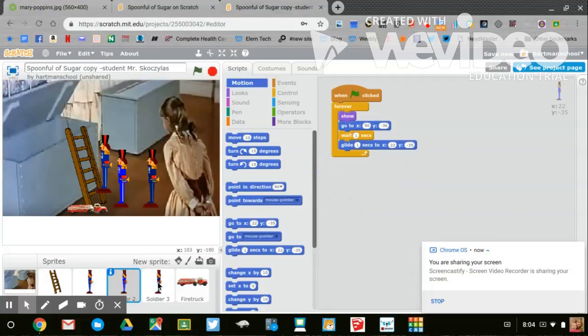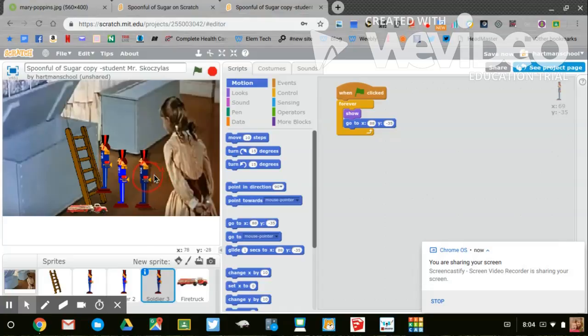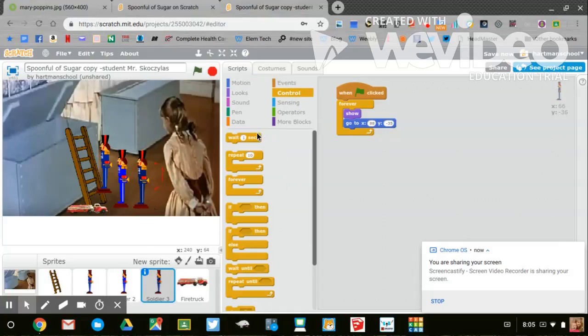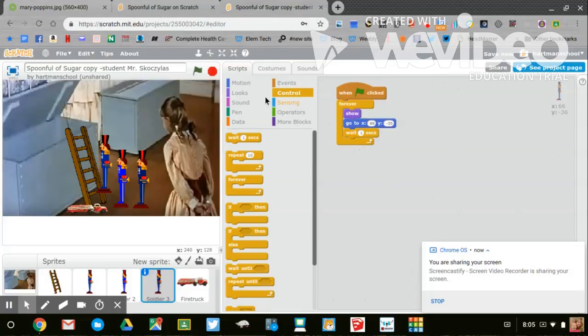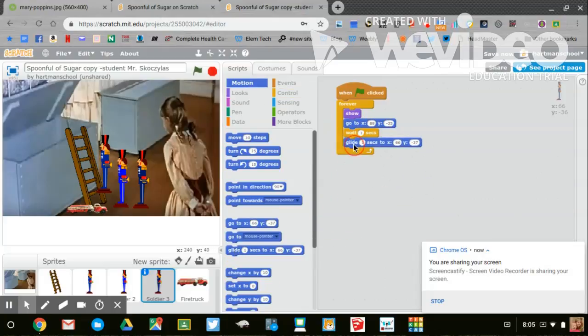Then I have to go to toy soldier number three, move him forward. Wait one second in the control, go to motion, and glide one second to that new location.